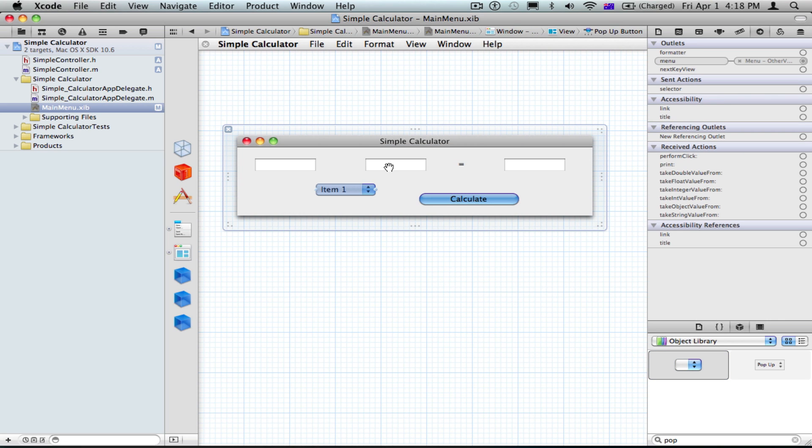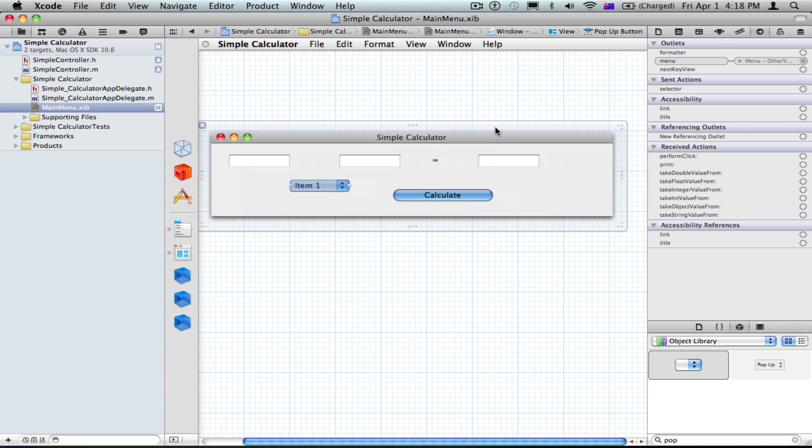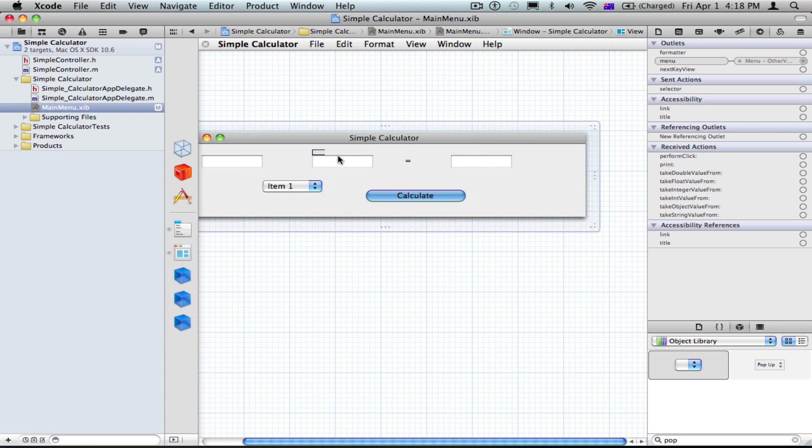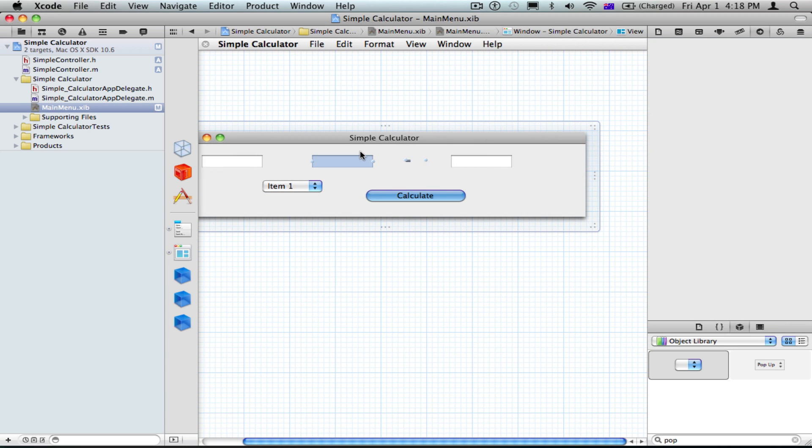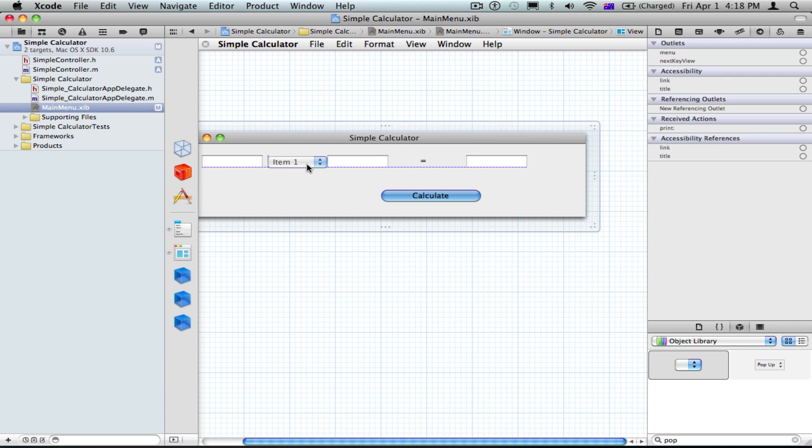We're going to firstly make this wider and drag these this way so we can fit this one here.